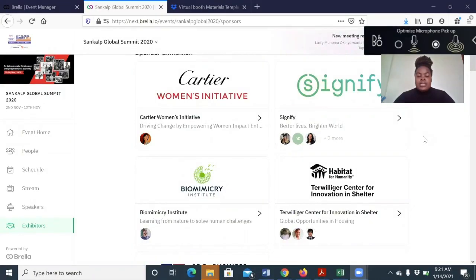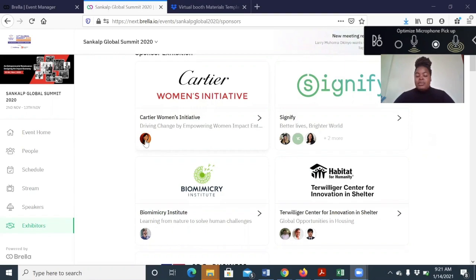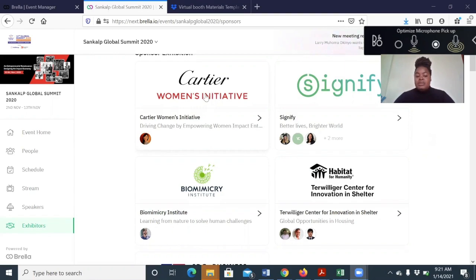All the booths and the lounge beds can be found at the exhibitors section umbrella. At the first look, you get the company logo, the name of the organization, the tagline of the organization, and the company representatives images.